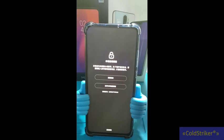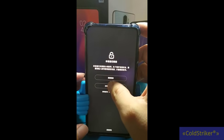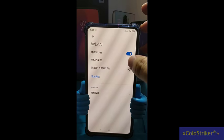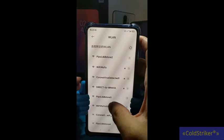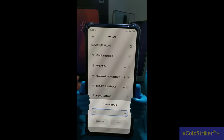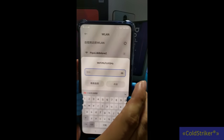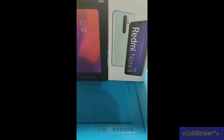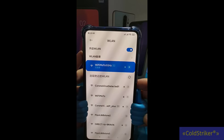Alright, so there you go — MIUI 12, nakikita nyo na po. I-activate lang po muna natin yung phone natin. Connect muna sa wifi. Alright, nakakonekta na po sa wifi.